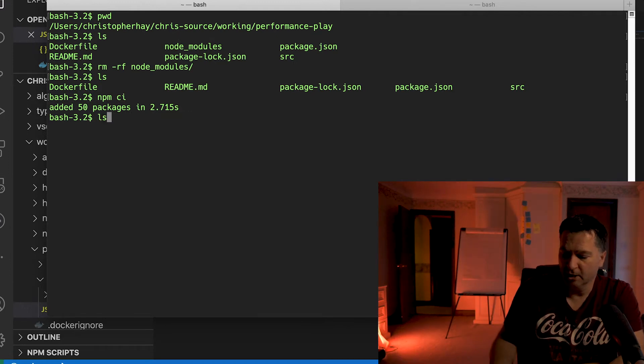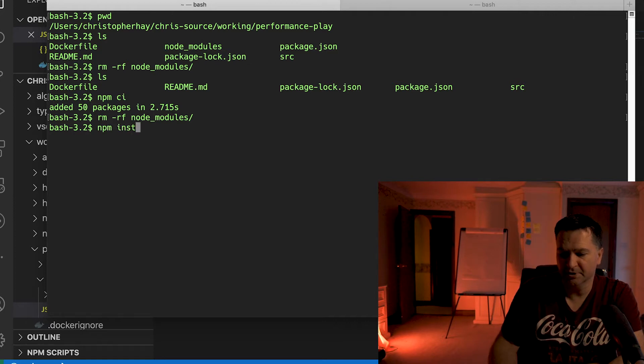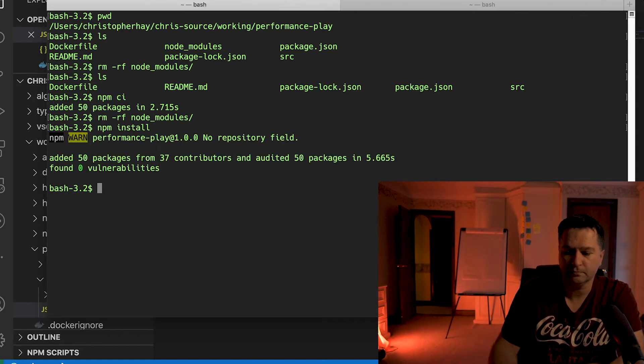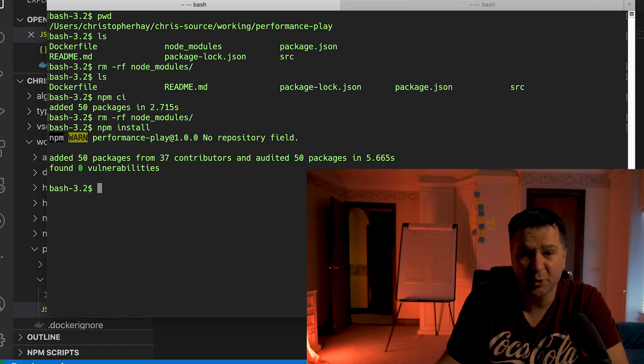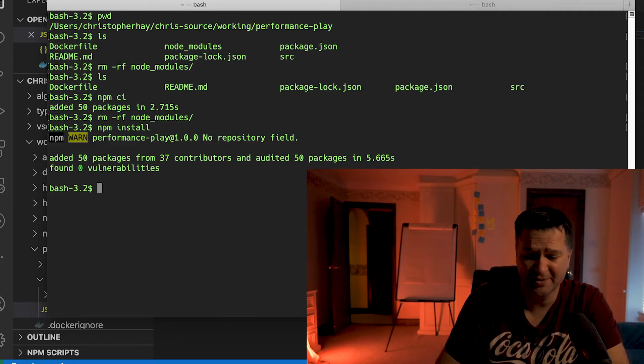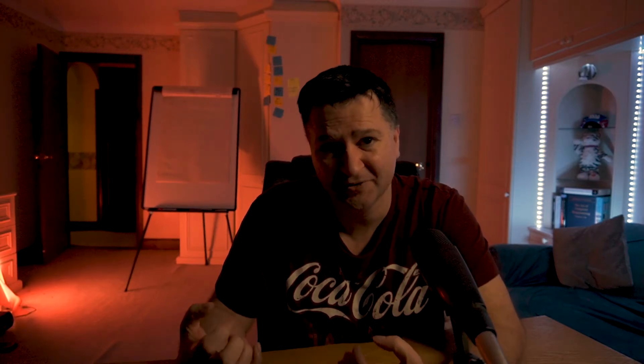I can prove it again: I'll do rm -rf on my node_modules and run npm install. This time it took 5.6 seconds to do the npm install compared to npm ci which took 2.7 seconds. So npm install on a clean installation of node_modules is still double the time of npm ci.